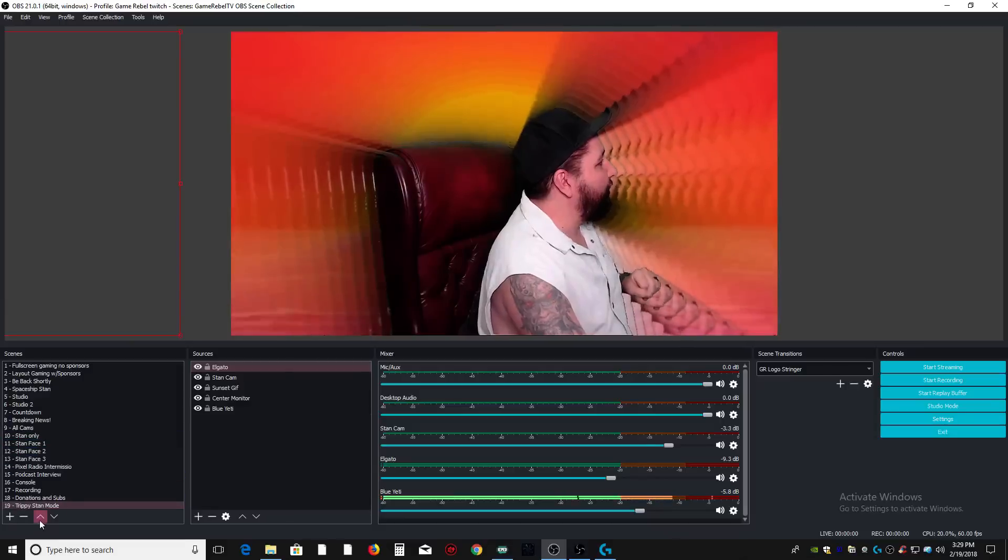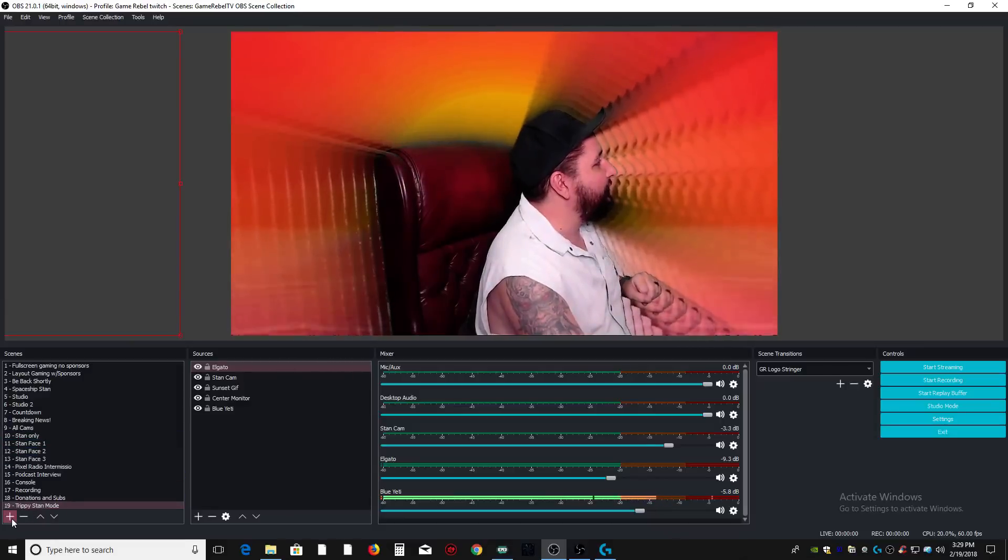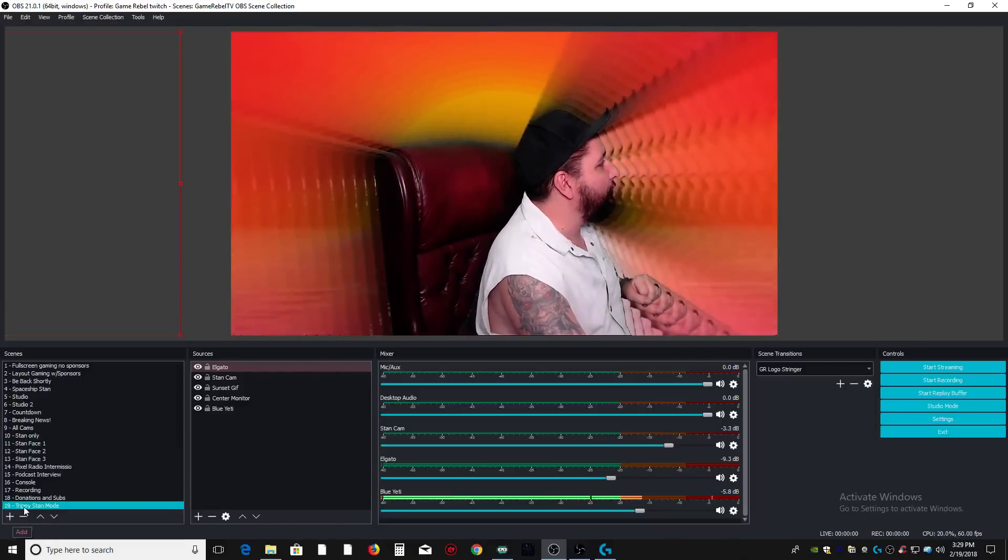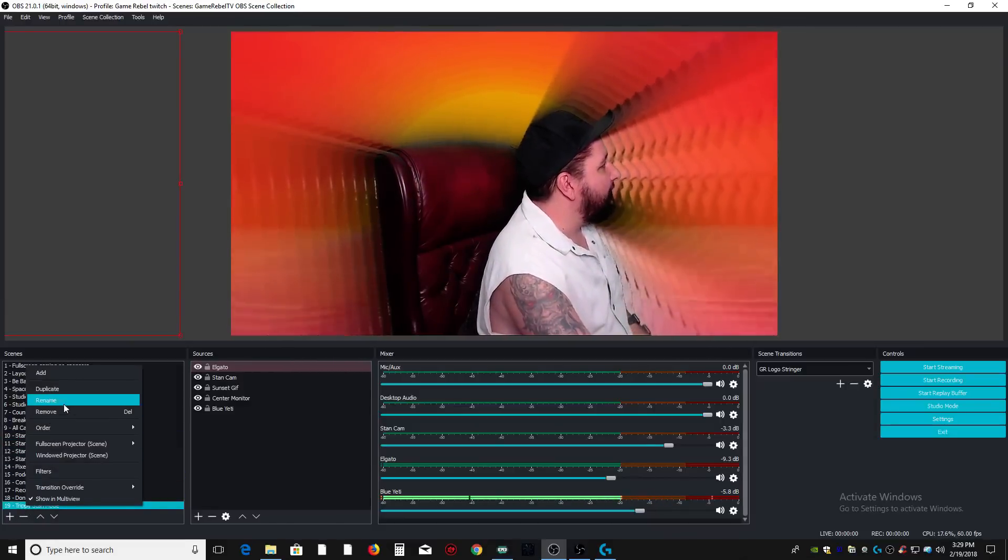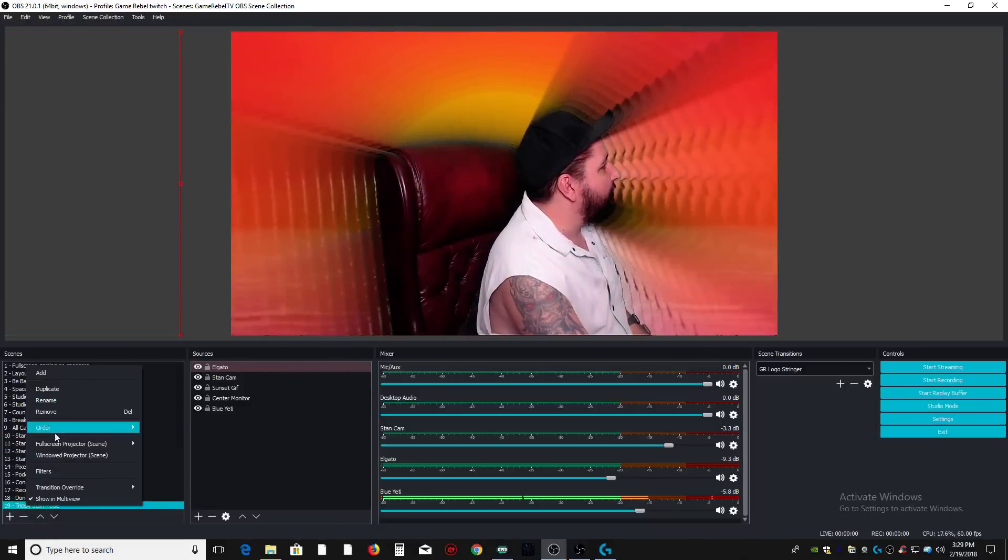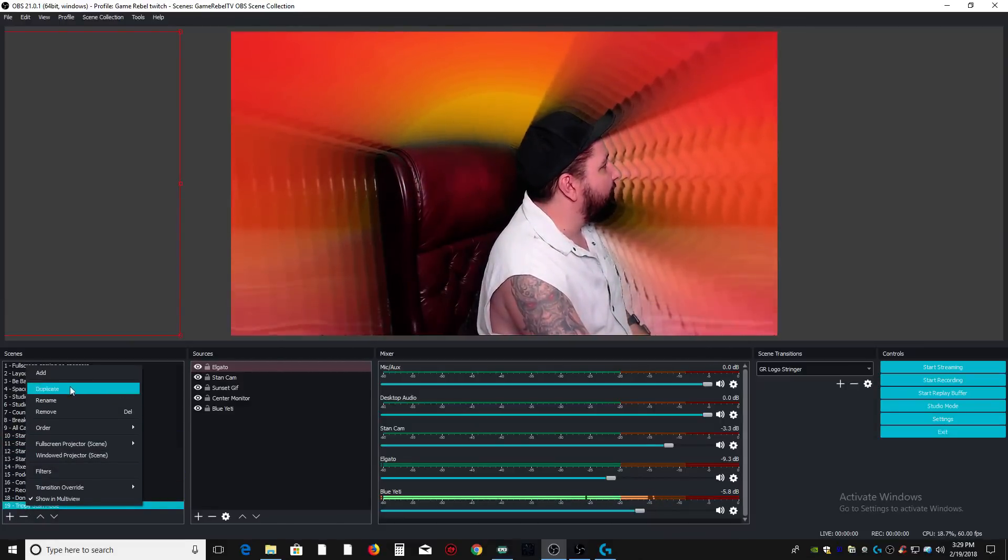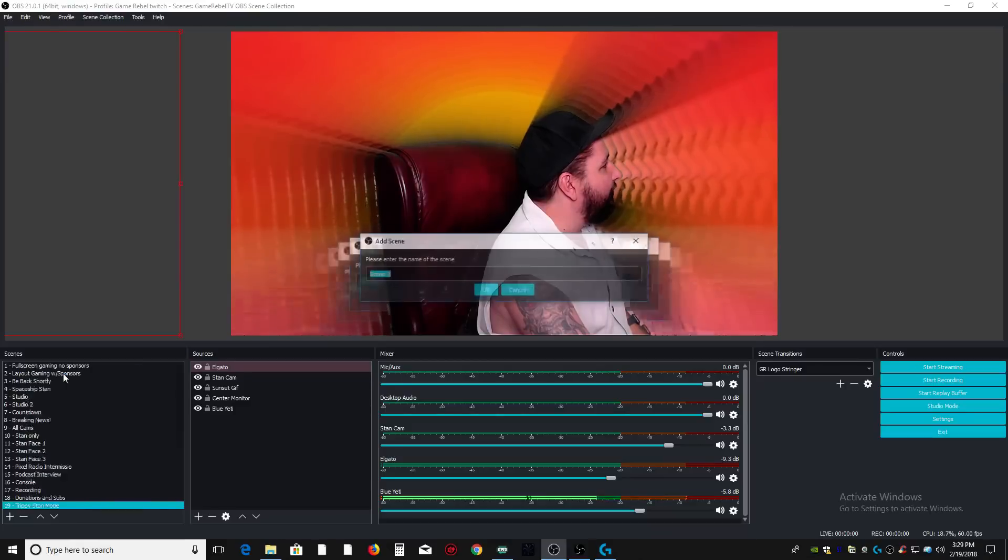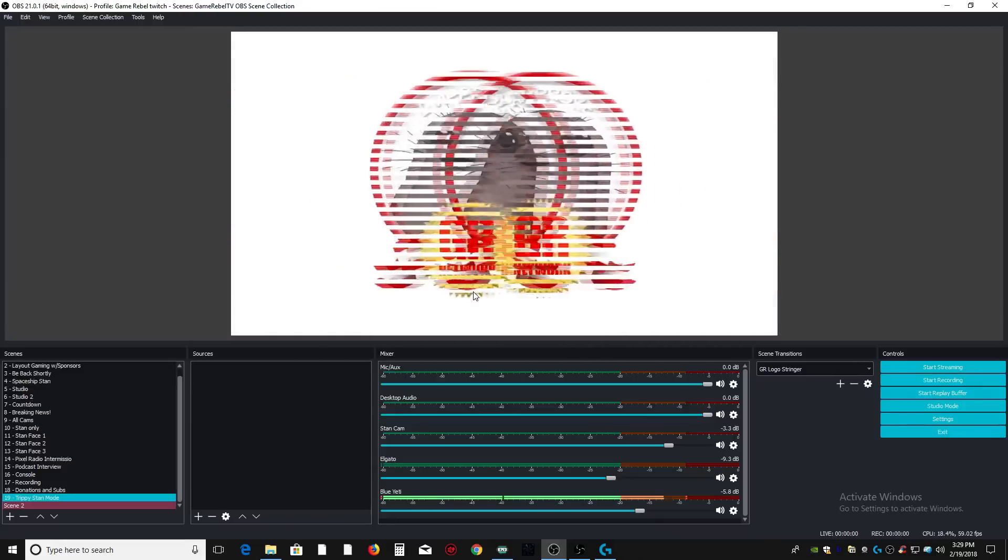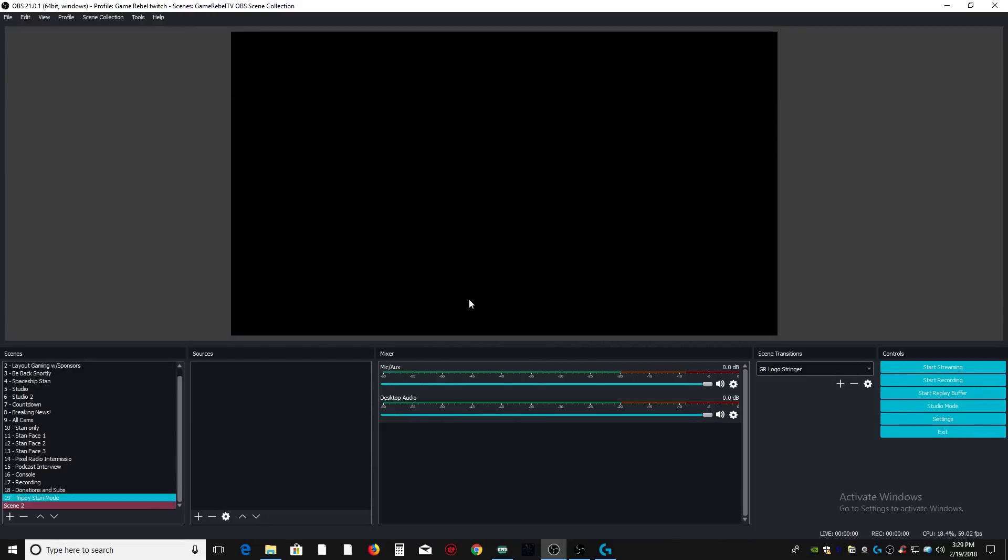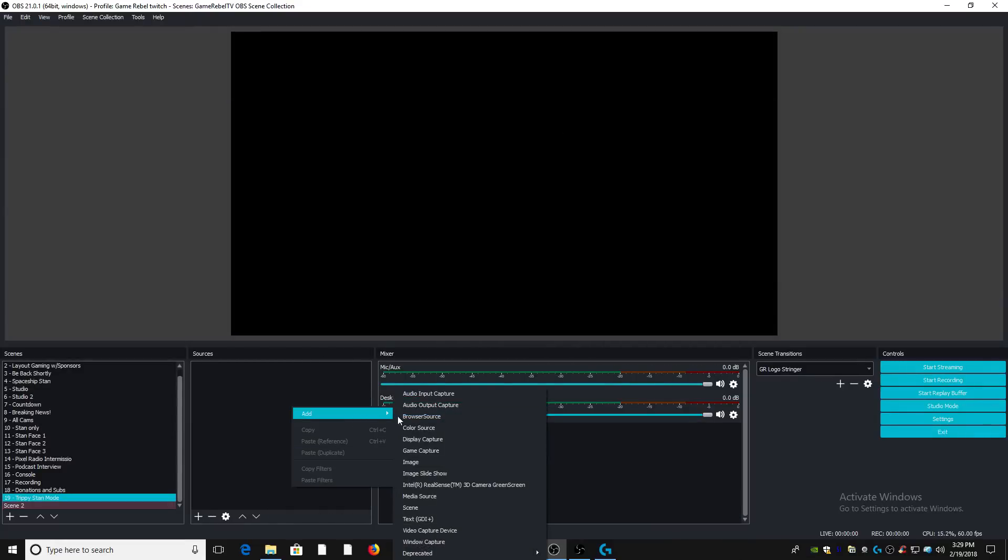Alright, here we go. So first thing we need to do is create a new scene. We're just going to add a new scene. Bam. Blank scene. Alright, nothing here yet, but there will be.